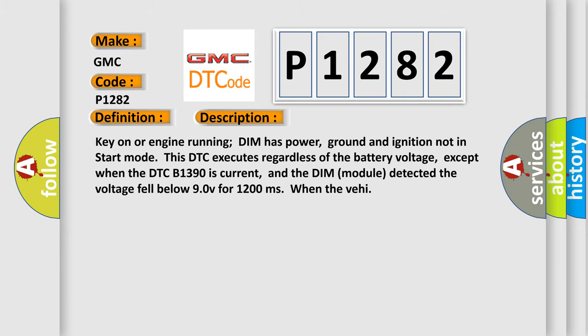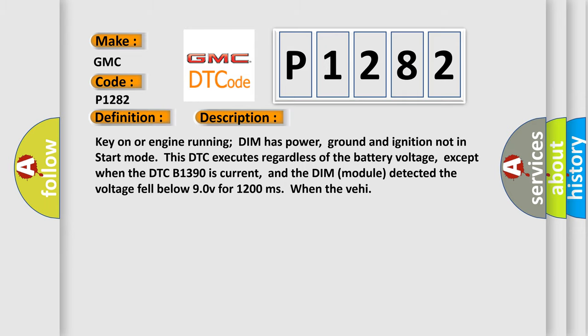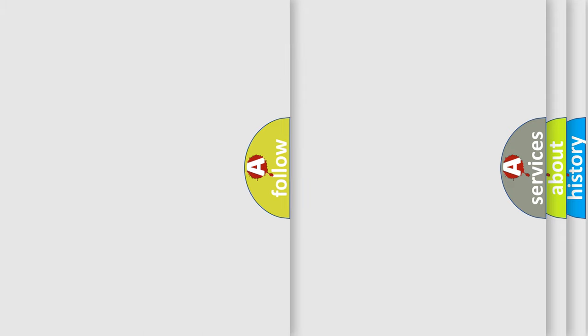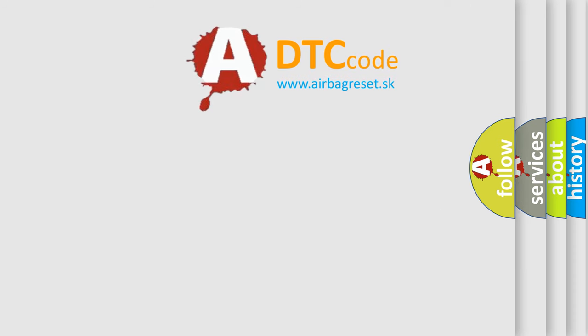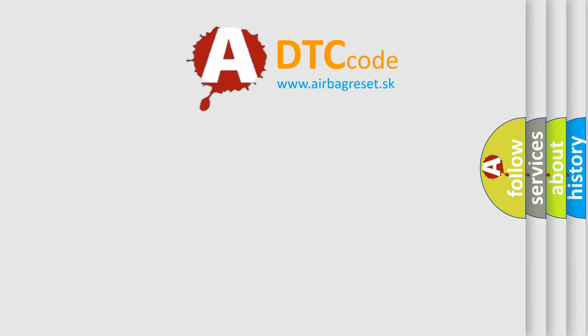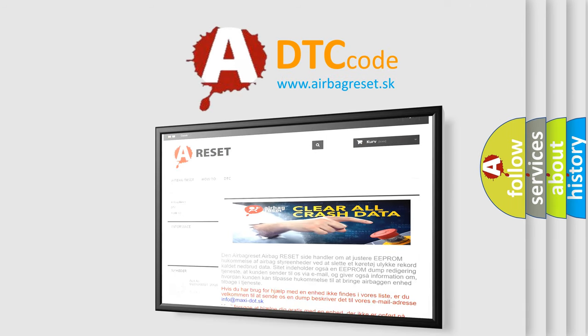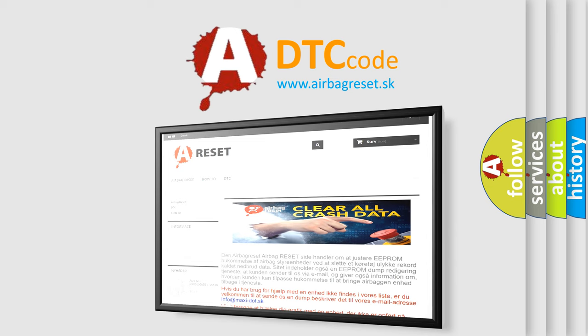This diagnostic error occurs most often in these cases: A message is sent over the Class 2 circuit to all other modules. Battery power circuit to the DIM is open or has a high resistance condition. DIM has failed. The Airbag Reset website aims to provide information in 52 languages. Thank you for your attention and stay tuned for the next video.